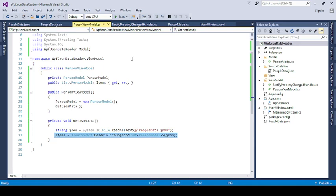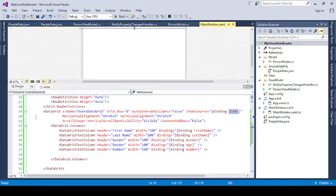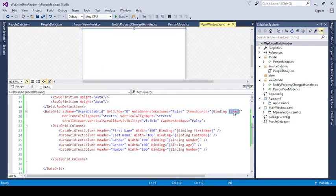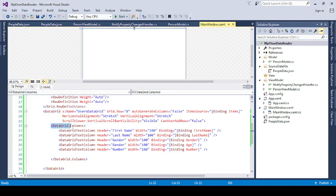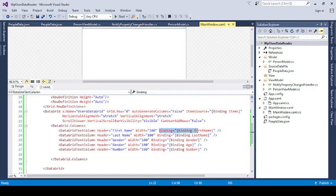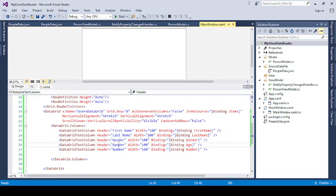JSON data. That's why I'm going to bind this items to the DataGrid. And then define the DataGrid columns. Here the first column contains the FirstName. Here is the header name. Next one is the binding. See, binding FirstName, header name LastName. See, binding LastName. Then Gender, Gender.